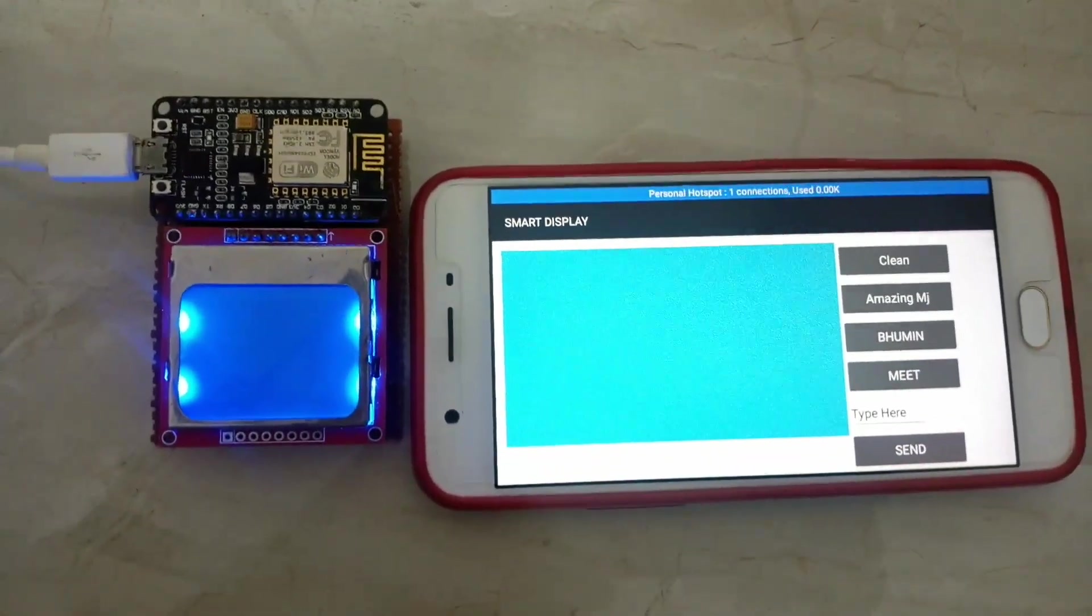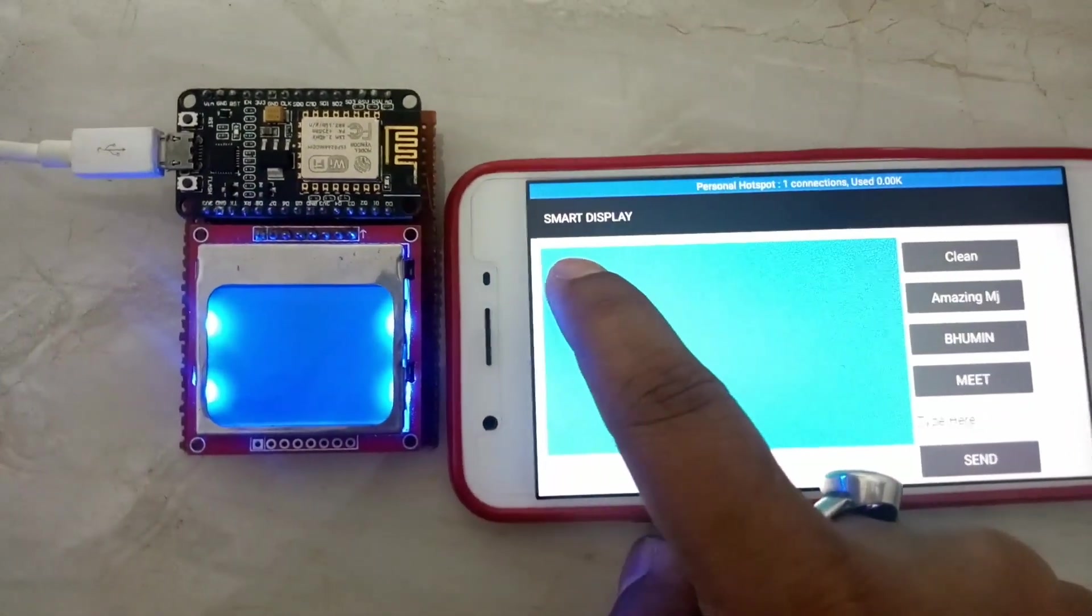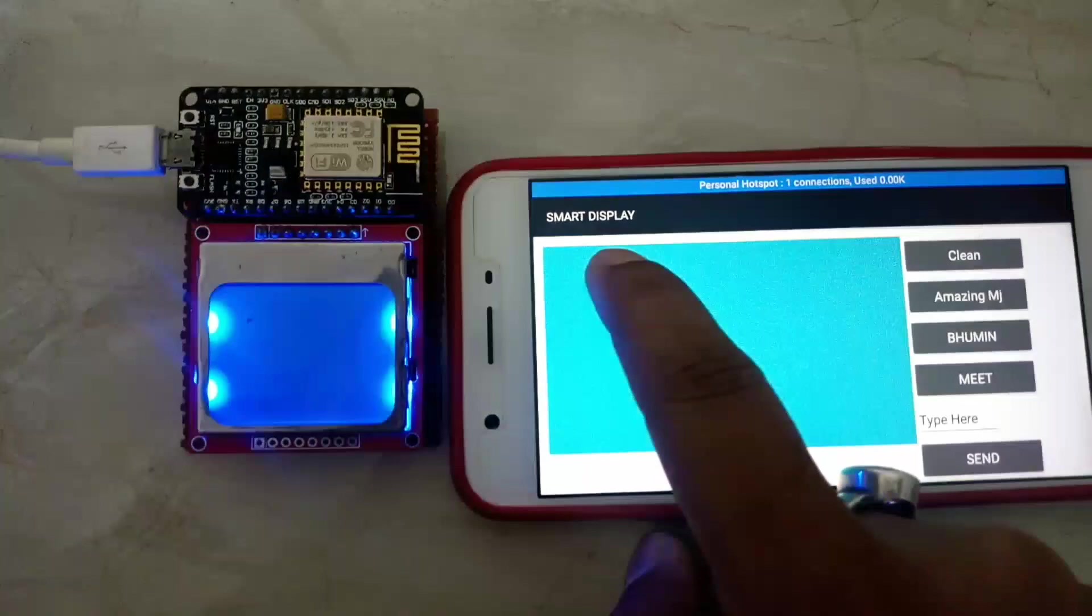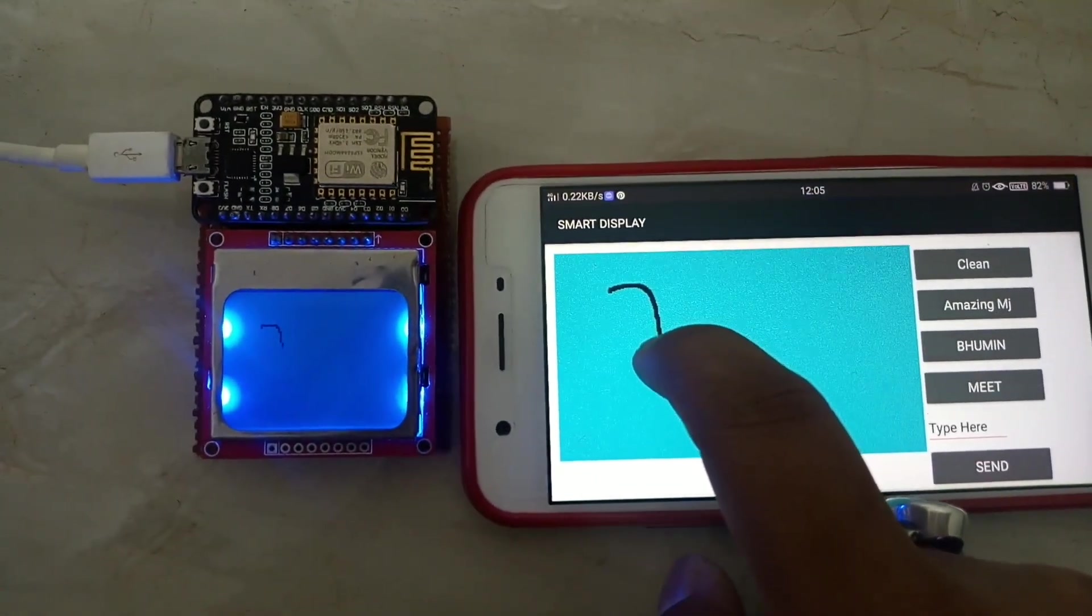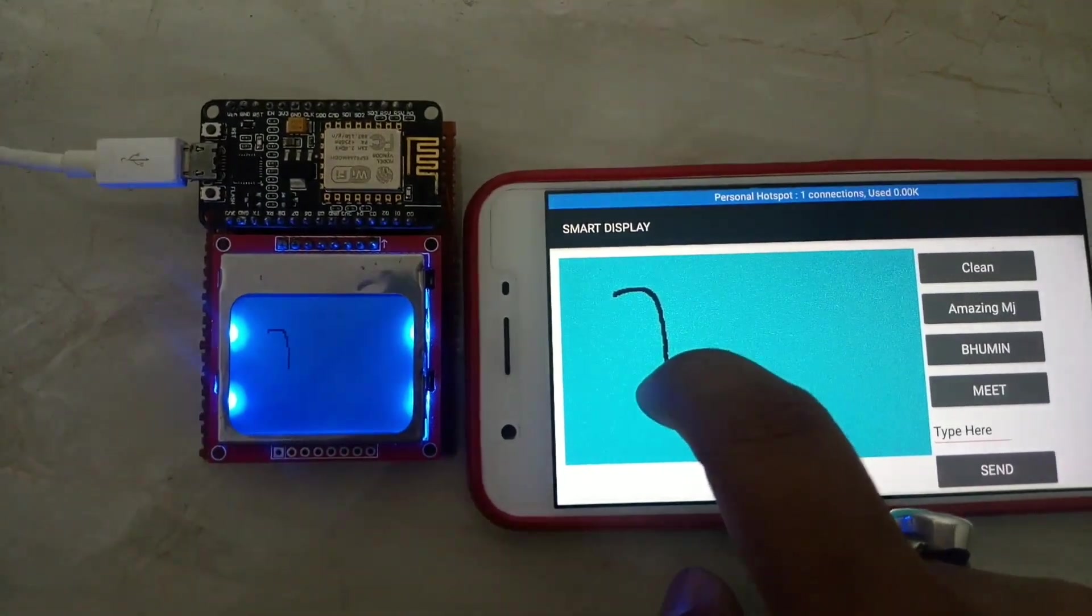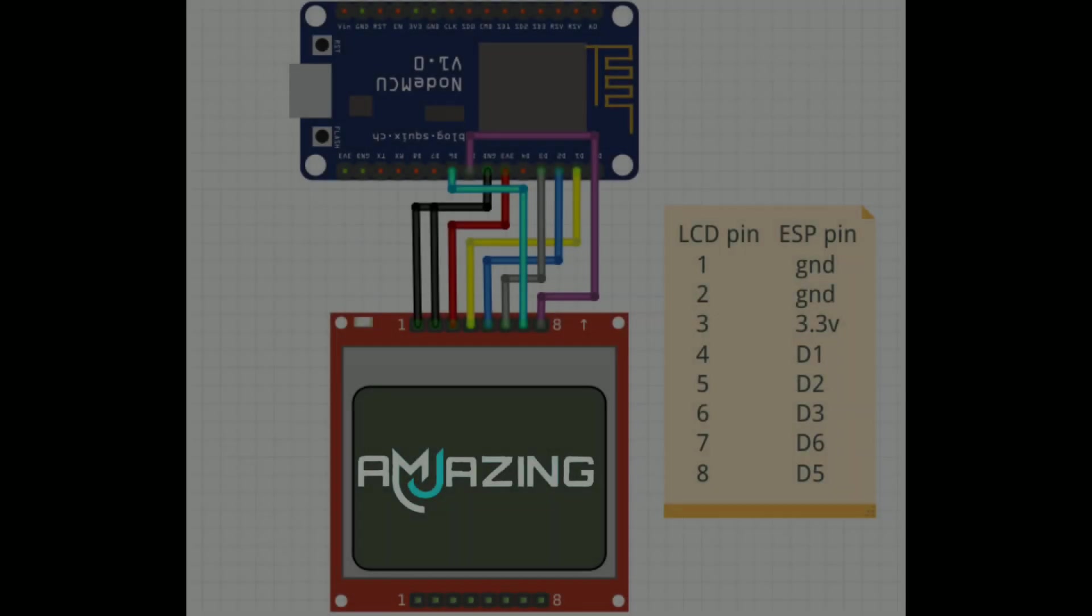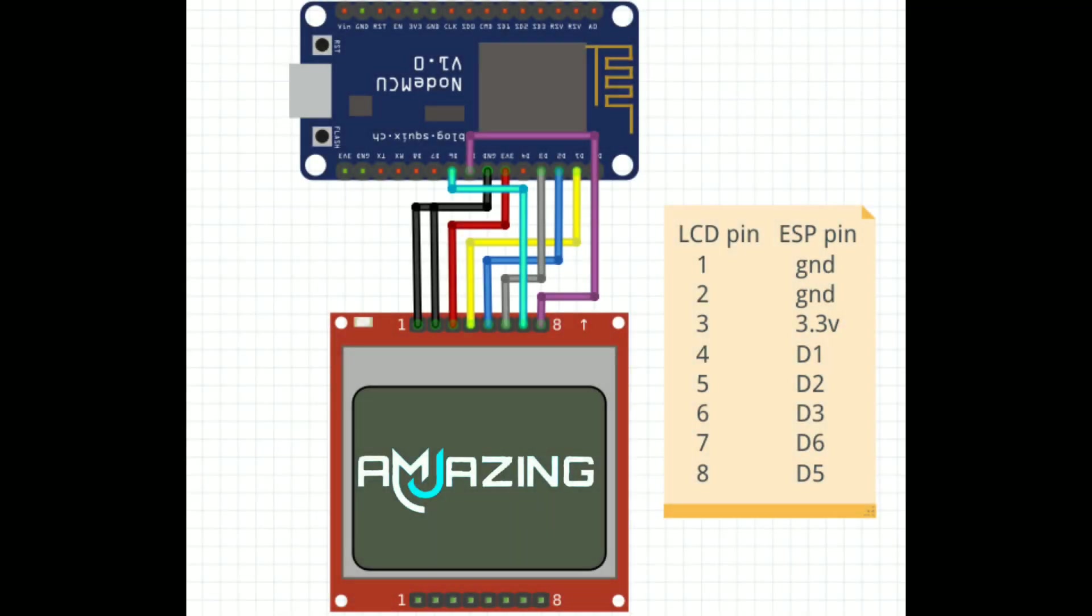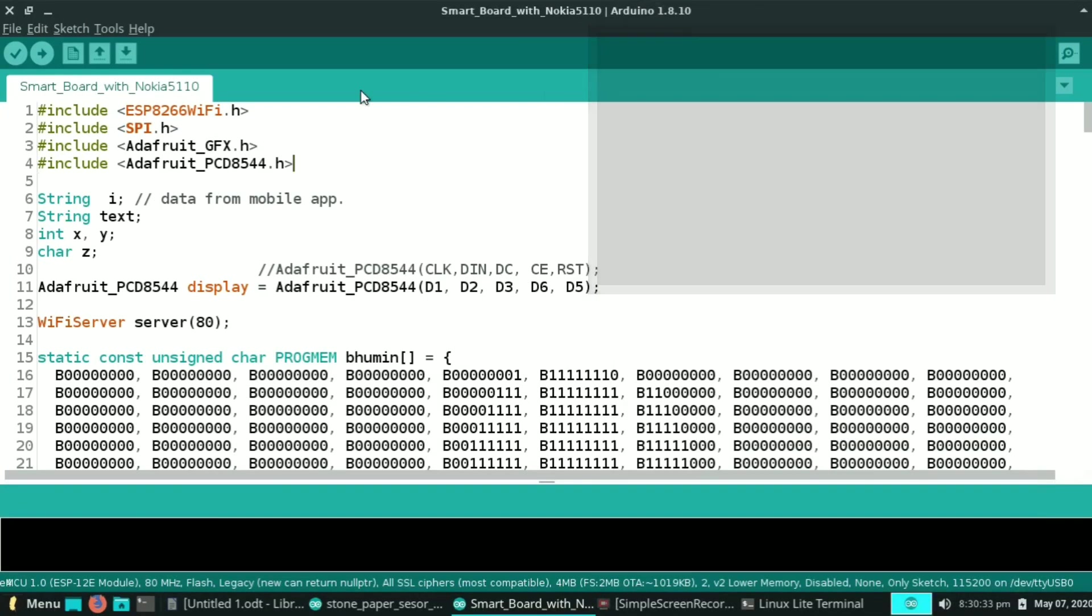Before going to the coding part, let's see the hardware connection first. The connection of display with the ESP board is very easy to make. The connections are something like this. Now let's move on to the coding part.